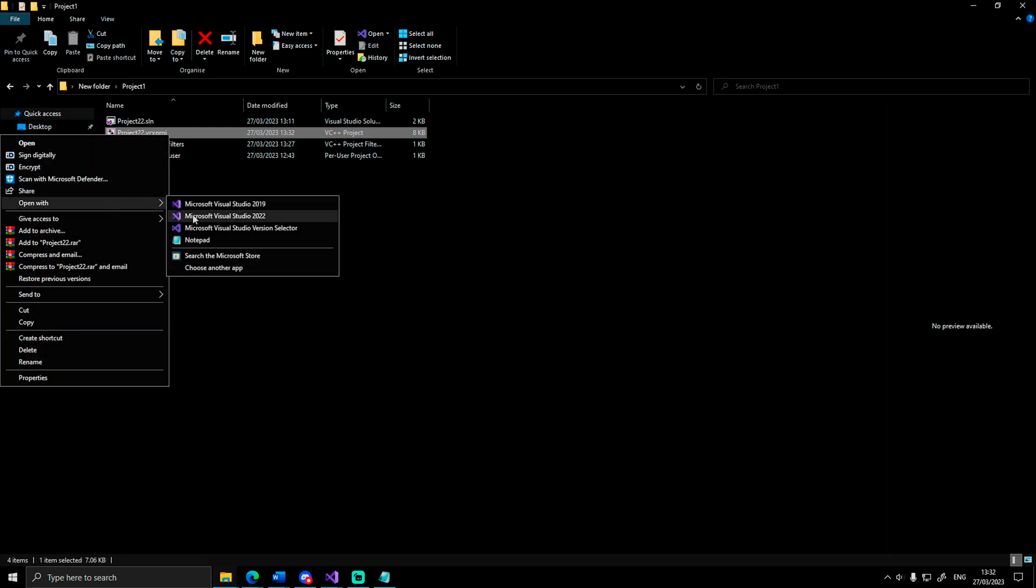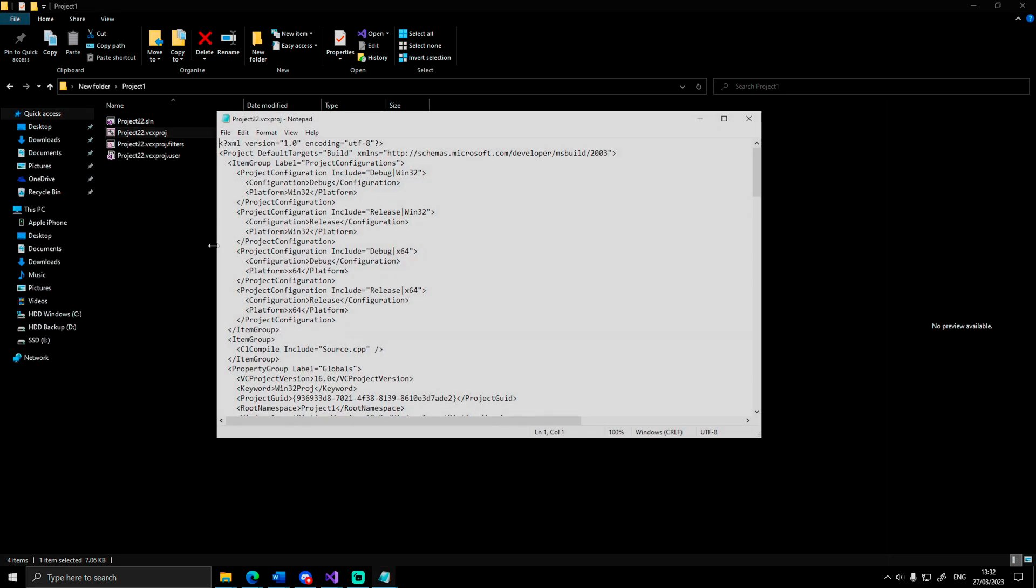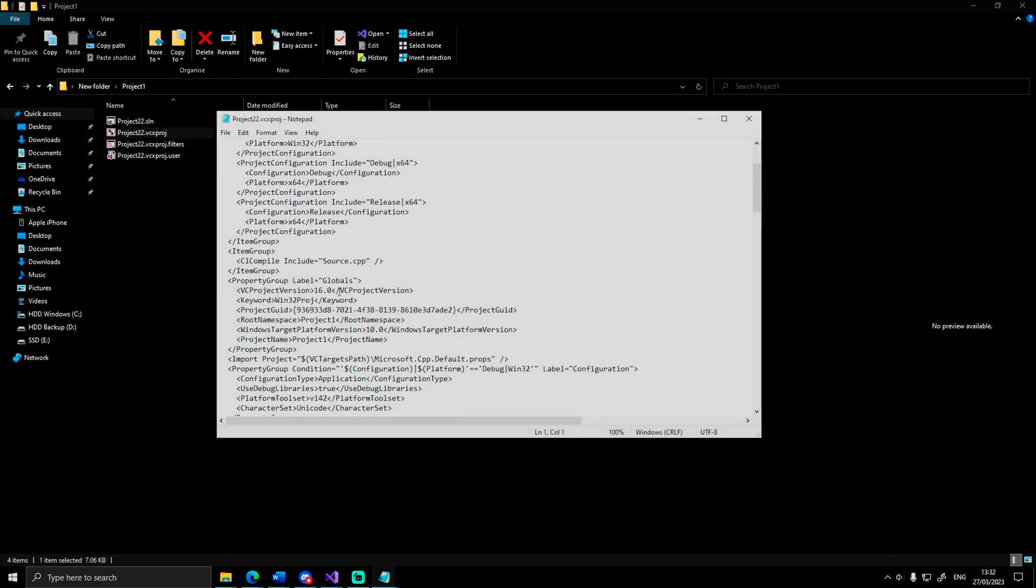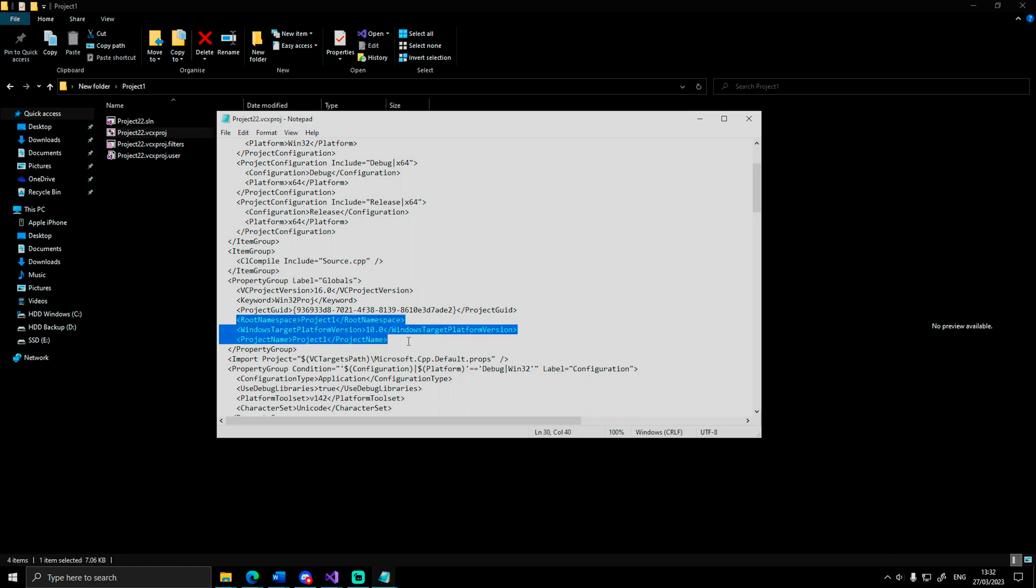Step 5. Open the VCX project file and find root namespace and project name and change those as well.